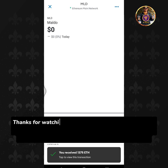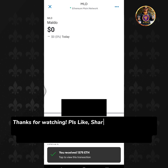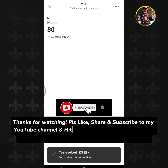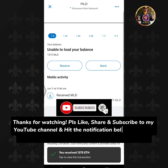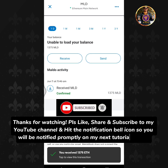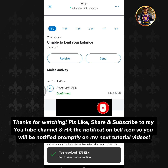Thanks for watching! Please like, share, and subscribe to my YouTube channel and hit the notification bell icon so you will be notified promptly on my next tutorial videos.